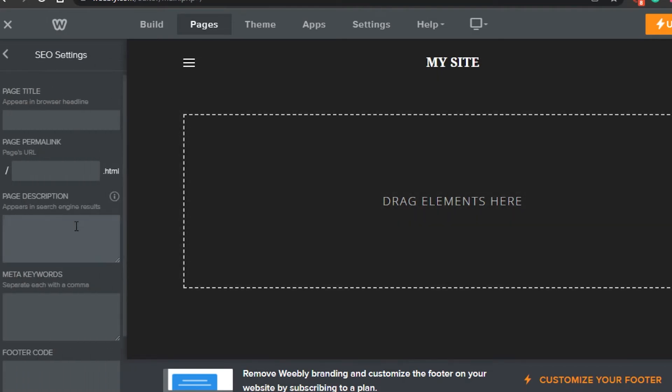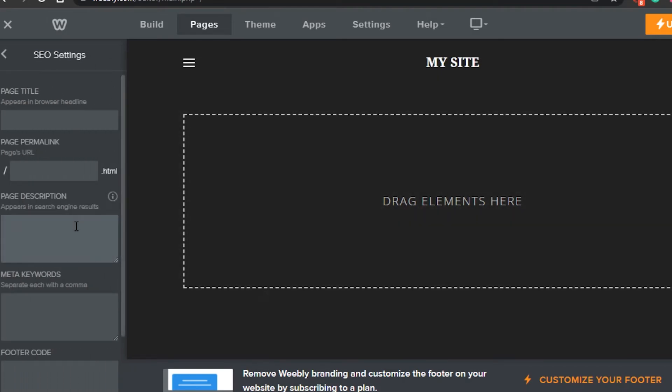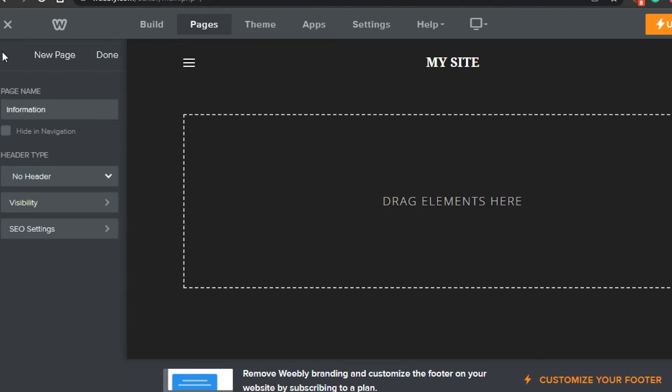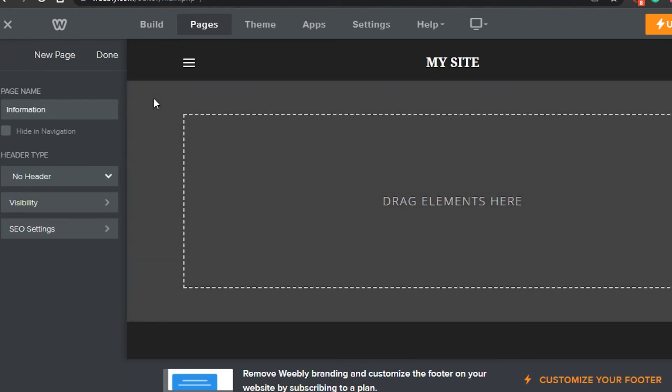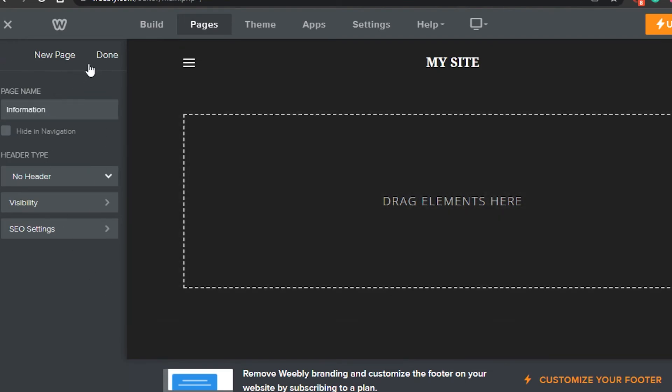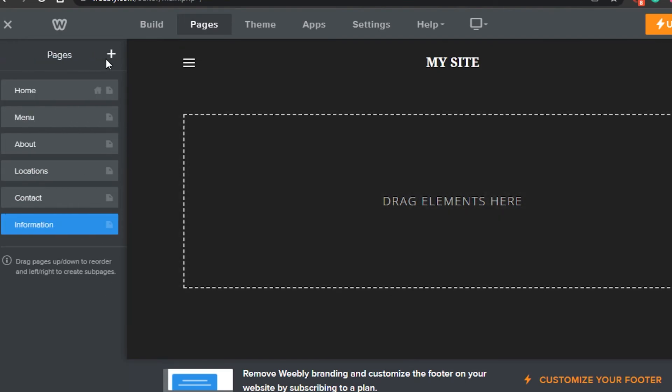So once you have added the information, after that you can also work on the SEO of the page where you can go with a page title, a permanent URL, and everything. So that's basically how you can go ahead and create a private page for yourself within your Weebly website.